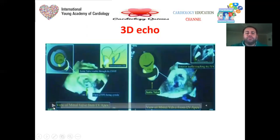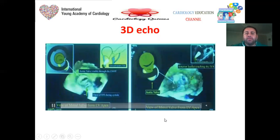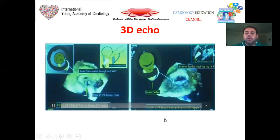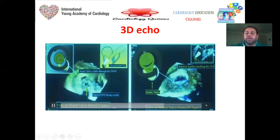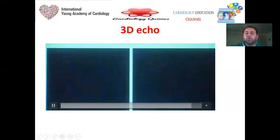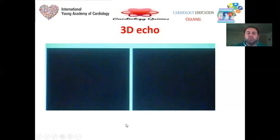3D echocardiography for demonstration: in normal 3D echo, the mitral valve and LVOT are patent. In HCM with SAM, the anterior mitral valve leaflet is shifted towards the LVOT, which is almost completely obstructed due to the presence of SAM.